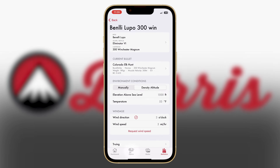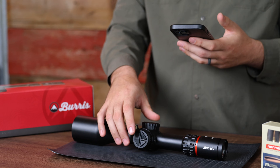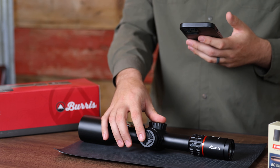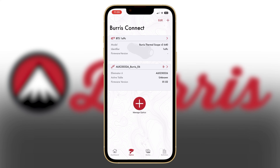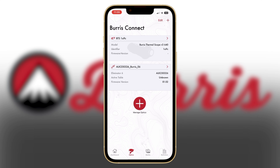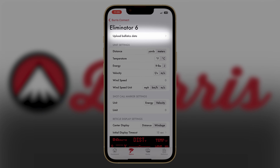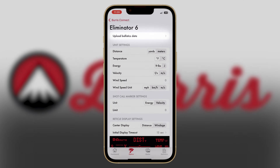The next thing we need to do is upload it to your Eliminator 6. Go to the Optics tab and connect to your Eliminator 6. Make sure your Eliminator 6 is turned on by pushing that front range button. It'll show that your device is connected by either showing a Bluetooth symbol on the app or by showing that your device has been connected. Next, click on your Eliminator 6. Here you'll see the settings that we covered in a previous video, but for this specific step we're going to click upload ballistic data.